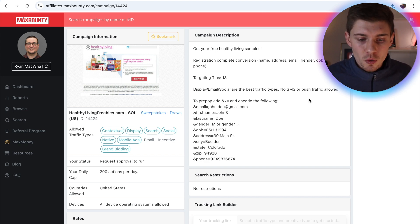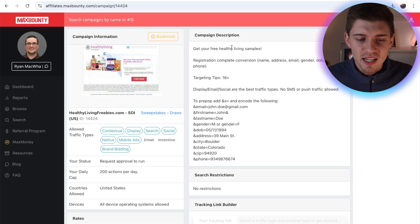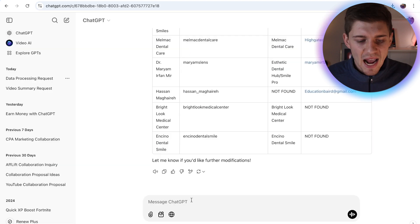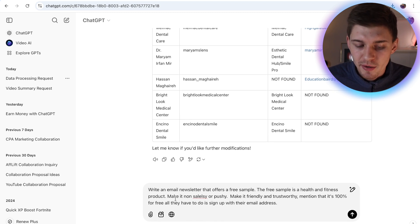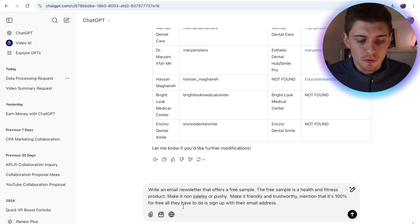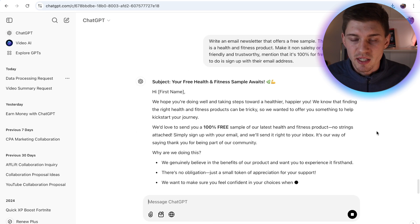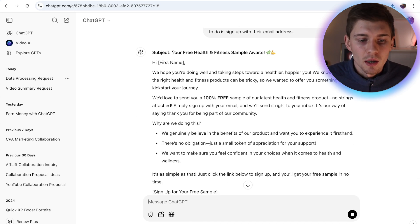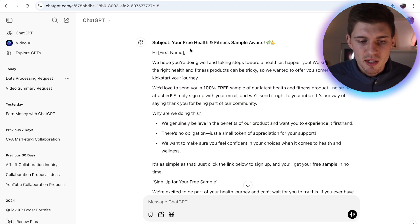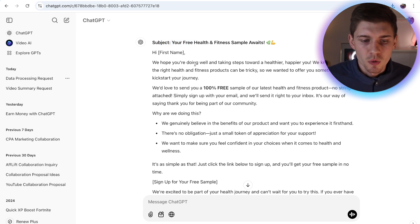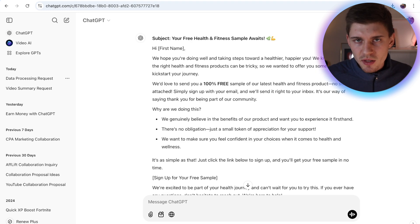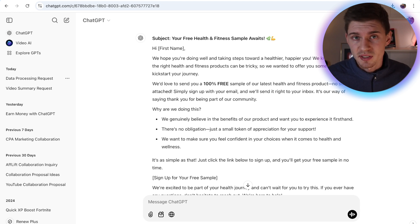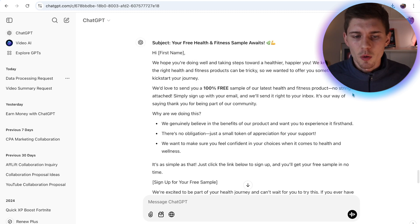So let me show you guys what type of email to send and what platform I use for sending these types of emails. So what you can do once again is head over to ChatGPT and you want to type something like this. Write an email newsletter that offers a free sample. The free sample is a health and fitness product. Make it non-salesy or pushy. Make it friendly and trustworthy. Mention that it's 100% for free and all they have to do is sign up with their email address. So hit enter and now ChatGPT is going to write an email with a subject, with a headline and the body section right here. And as you can see, ChatGPT gave us a perfect looking email with the subject line, your free health and fitness sample awaits. Hi, first name. I hope you're doing well and taking steps towards a healthier, happier you. We know that finding the right health and fitness product can be tricky. So we wanted to offer you something to help kick start your journey. So this email basically tells them when they click on it that they can get access to a 100% free sample. And all they have to do is enter their email address to get the actual free sample.